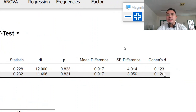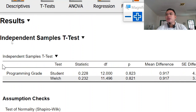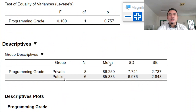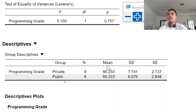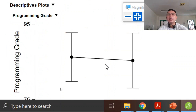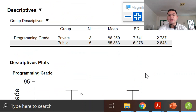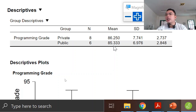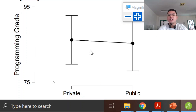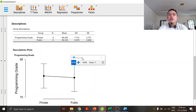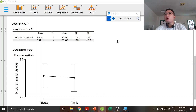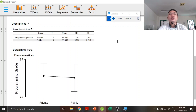Cohen's D also suggests this is a small effect towards the mean. Looking at the descriptives, there is a little difference in the mean between private and public. For private, it's 86.25; for public, it's 85.33 — a very small difference in the mean. The descriptive plot also shows there is no significant difference between private and public. We can therefore conclude that there is no significant difference in programming grades when grouped according to private or public.